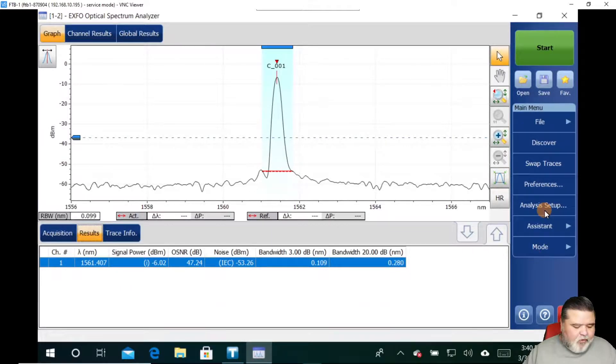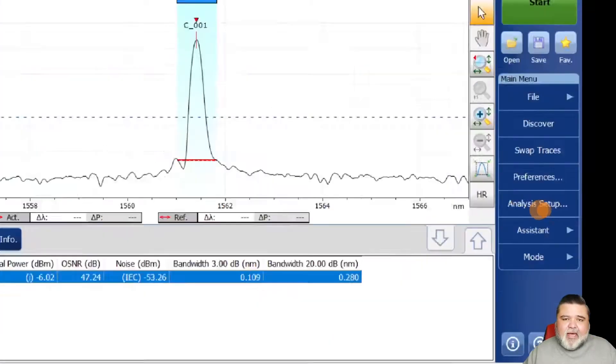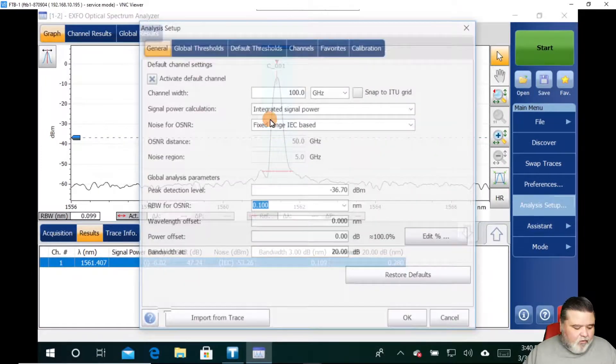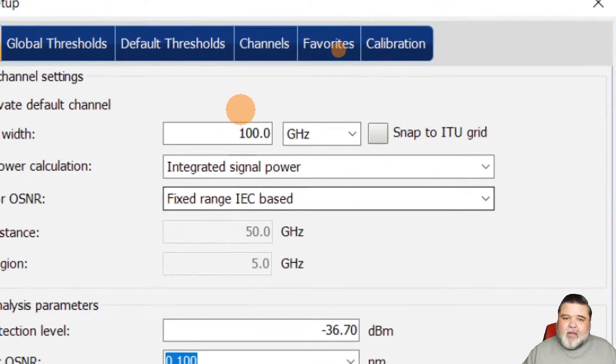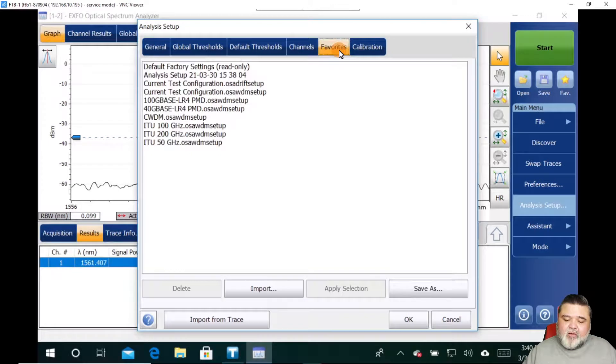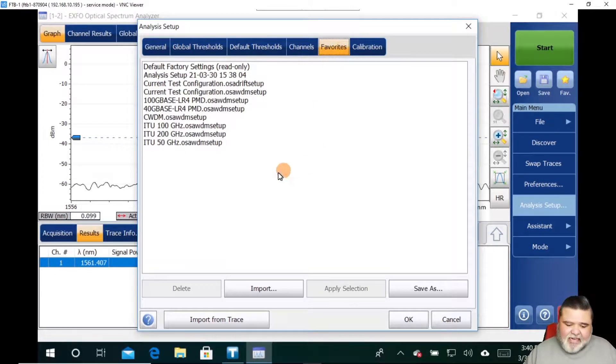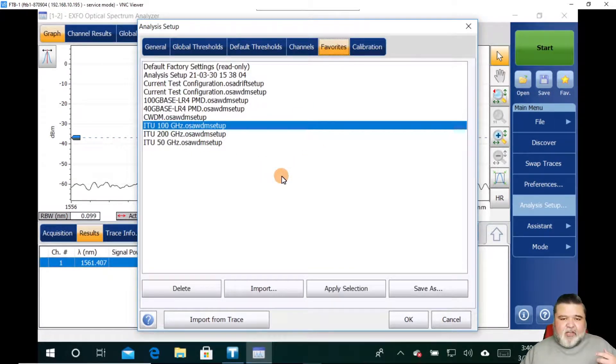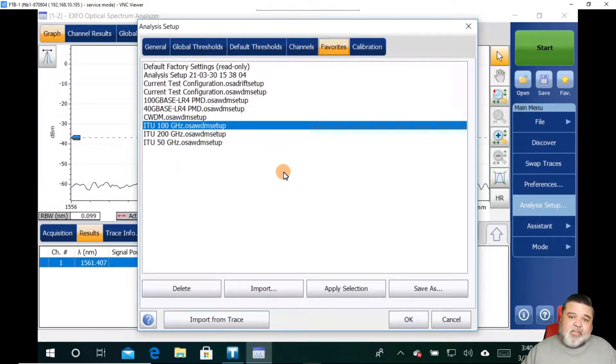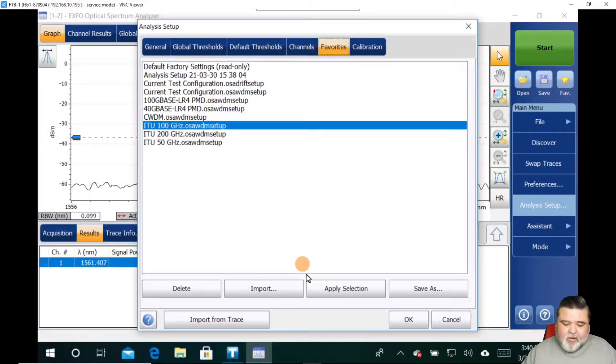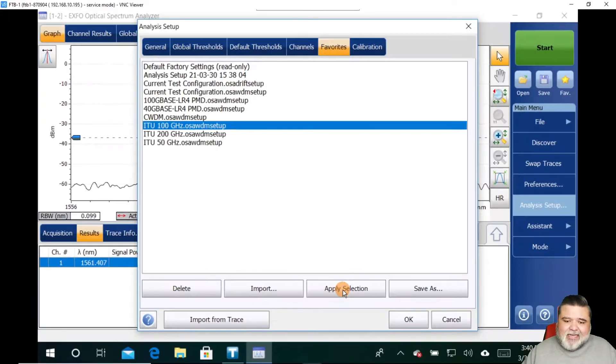You can manually set up how much drift, what your OSNR should be, your channel flatness, all that stuff yourself. Or what I'm going to do here is over to the right, I'm going to go to analysis setup. And then to the very end here where it says favorites, I'm going to select on favorites and we have some predefined channels in here. I know this particular channel that I'm transmitting is one of the ITU 100 gigahertz channels, so I'm going to select that configuration. Down here at the bottom, I'm going to hit apply settings.